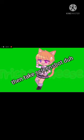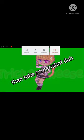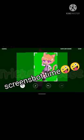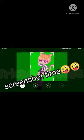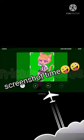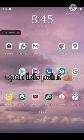Take a screenshot. You can crop it, and then open IbisPaintX.